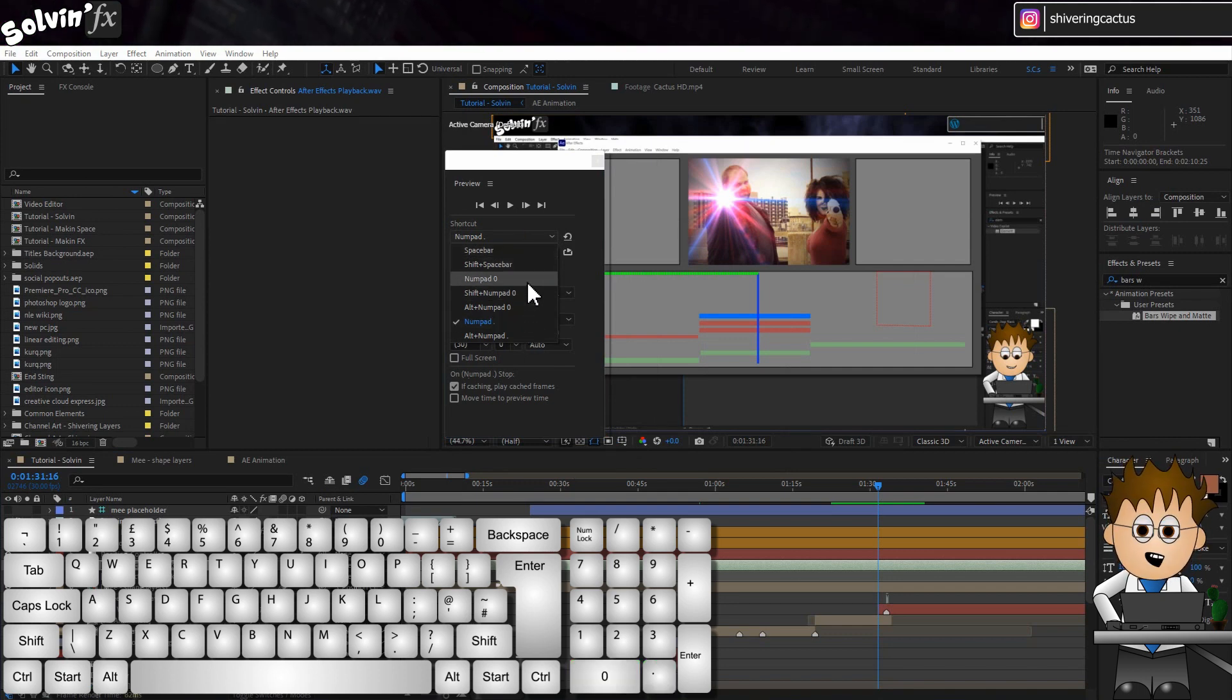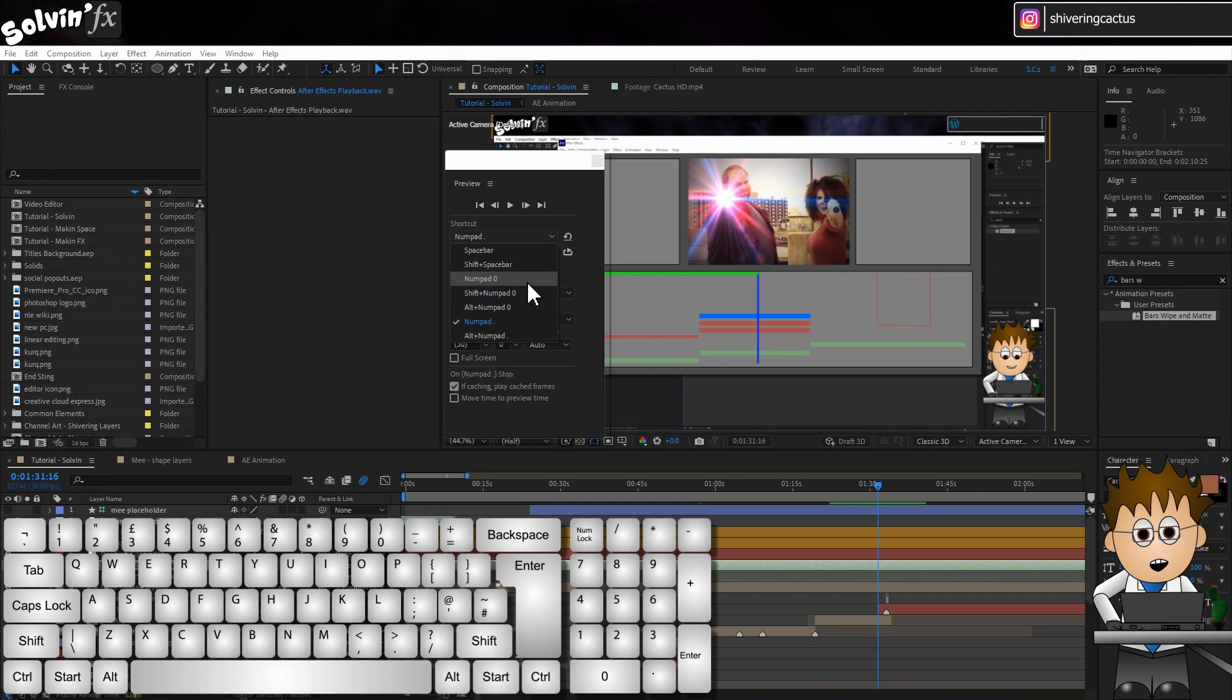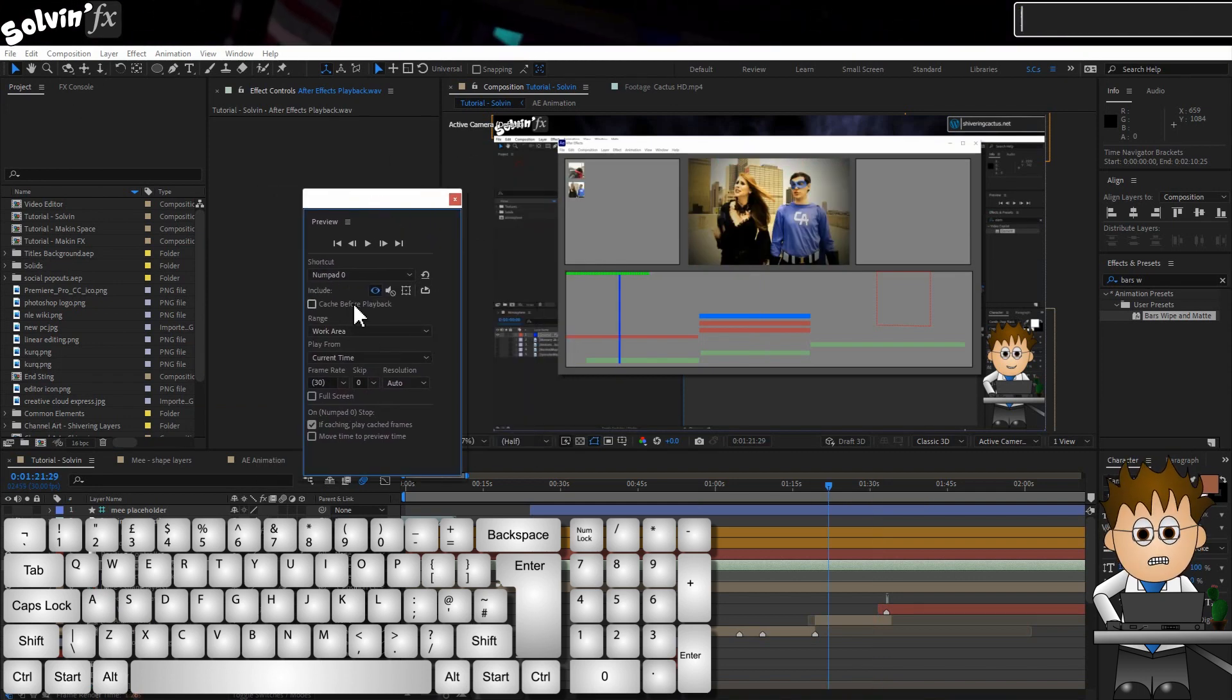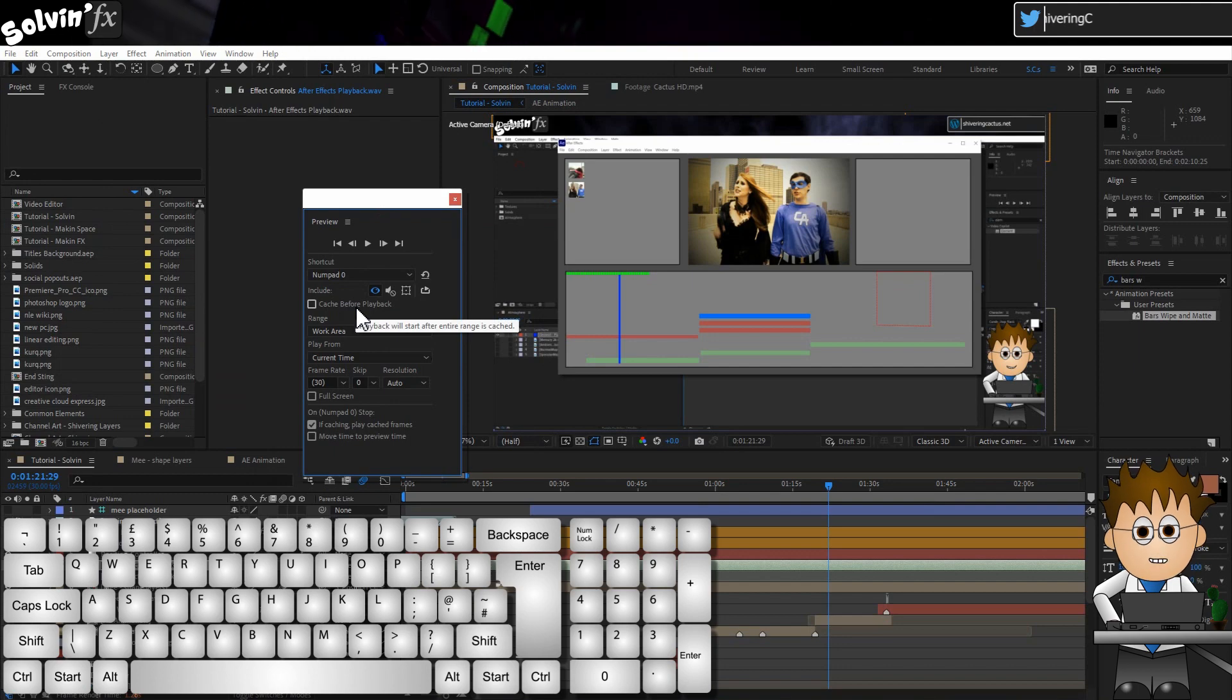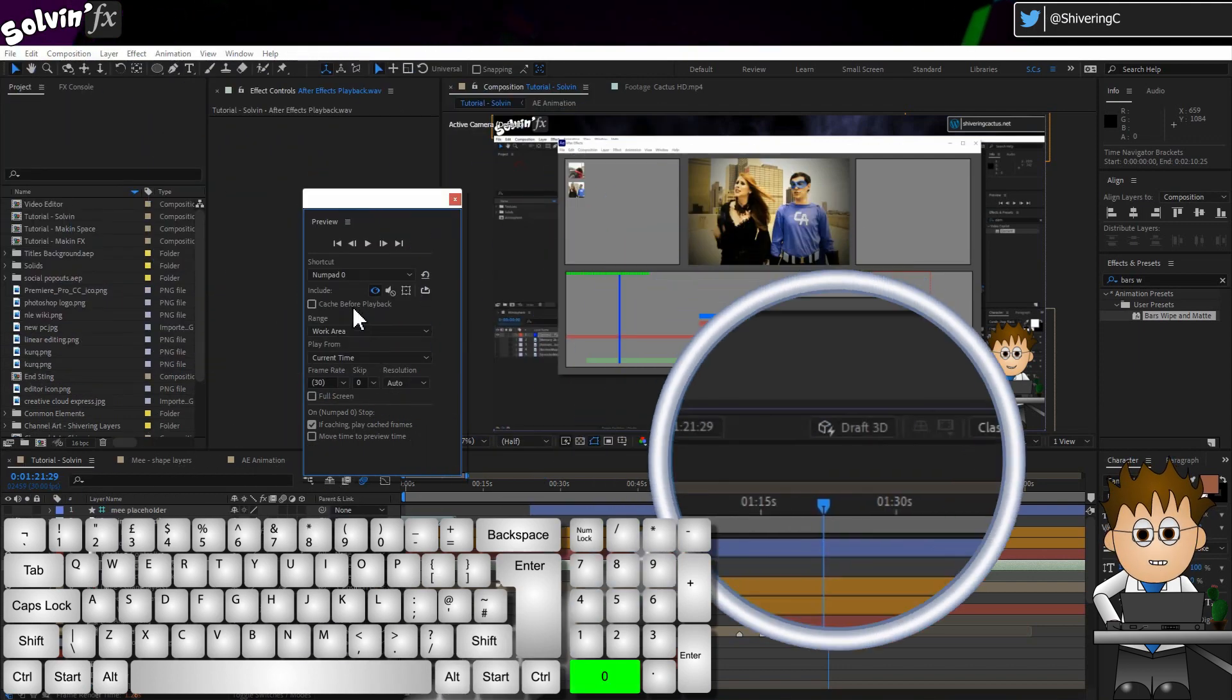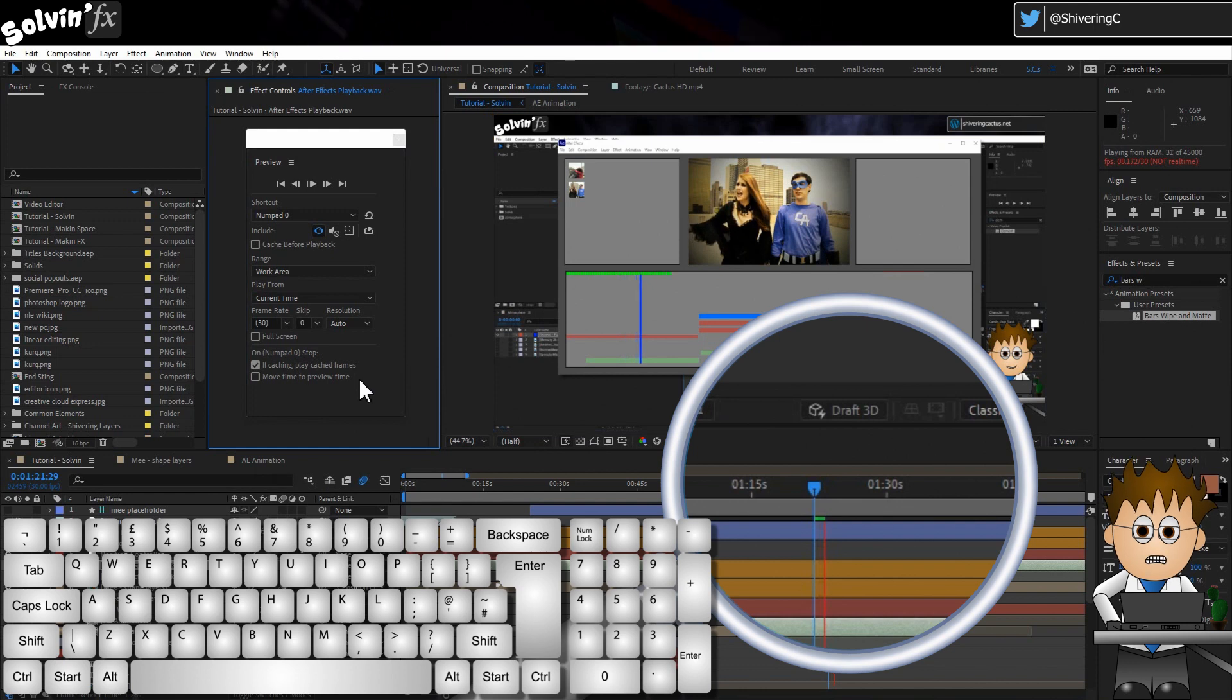If memory serves, AE updated the options a little while back, but I still have them configured to work in the following ways. Numberpad 0 is my muted playback version. When I hit that, you can see AE building each frame in turn. And the playback speed is abysmal.